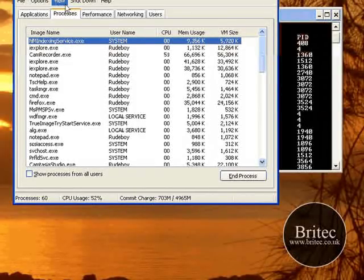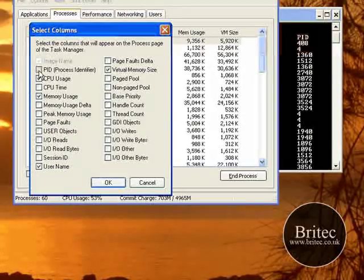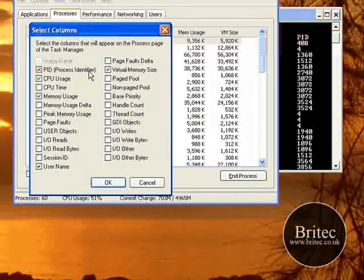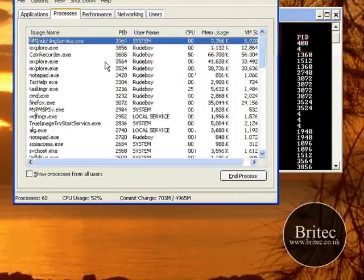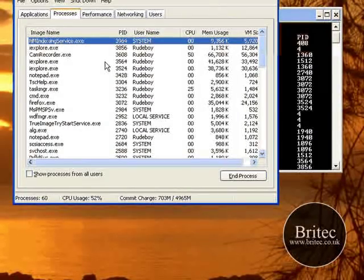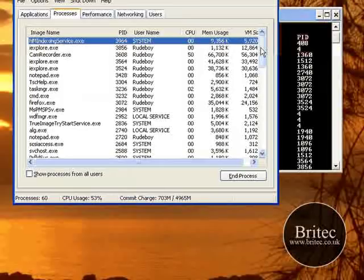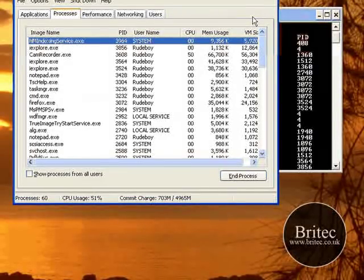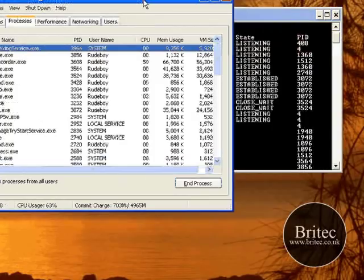Now we've got this window open, I'm going to put that here so we can see these numbers. We need to go View, Select Columns, and we need to put a tick in PID process identifier. Click OK and now this gives us a load of numbers down here.